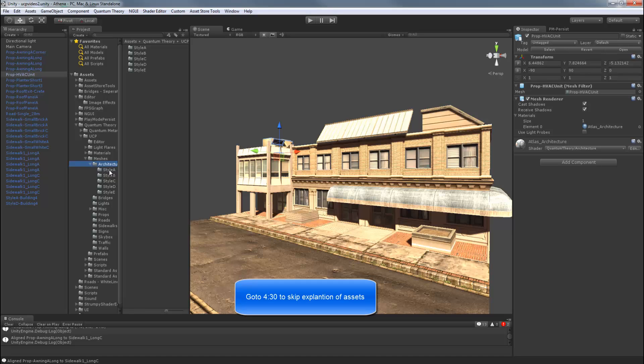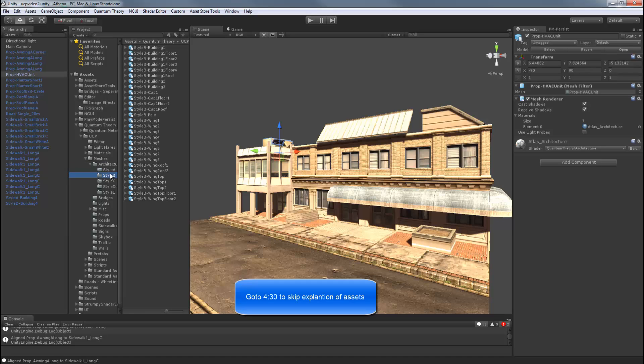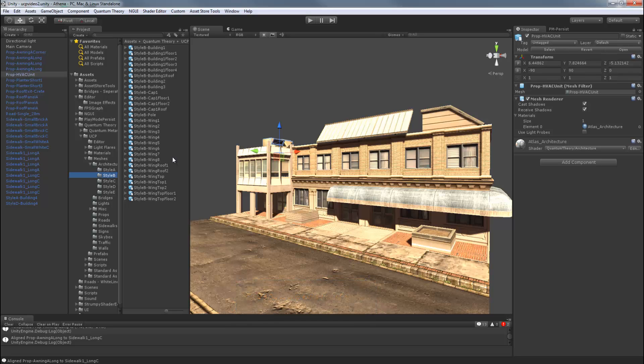So in each architecture style folder, you'll also find objects labeled wing, cap, wing floor, wing roof, wing top, etc. And these are the modular pieces you'll use to make your own footprint.